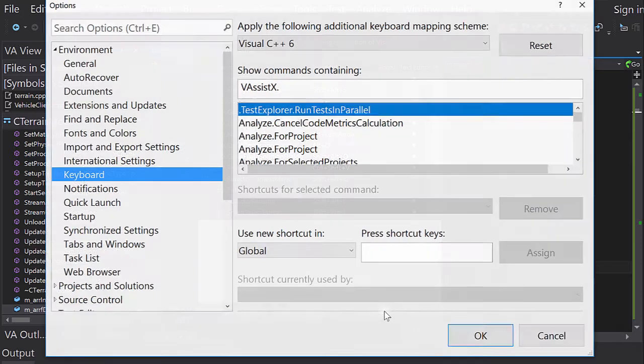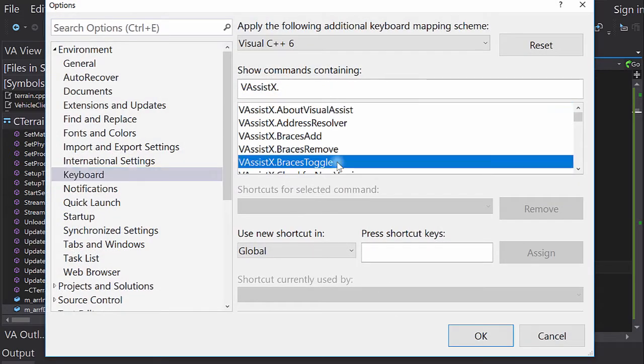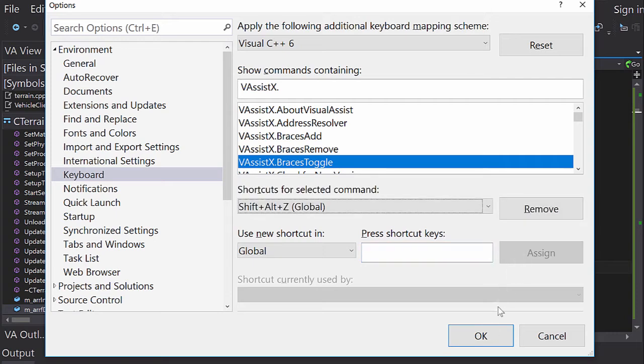I could scroll the list, but I see the braces commands right at the top. I'll assign Shift-Alt-Z to braces toggle.